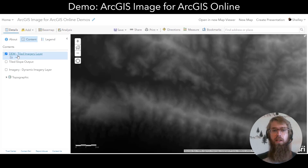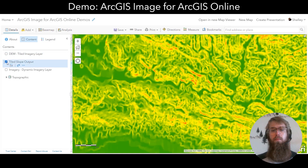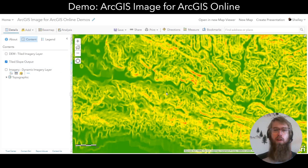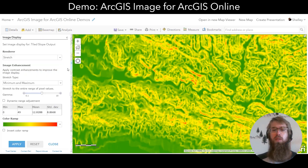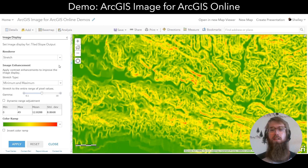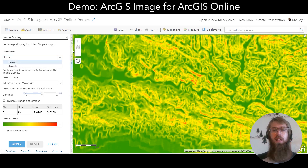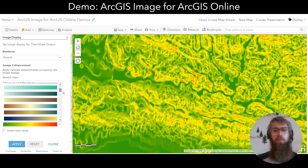I've run this a little bit earlier and I have the output. As you can see, it's already applied the default slope color ramp to visualize this layer. But we can go in and change the image display. We can change the render to Stretch or Classify, and we can change the color ramp to better reflect our data.